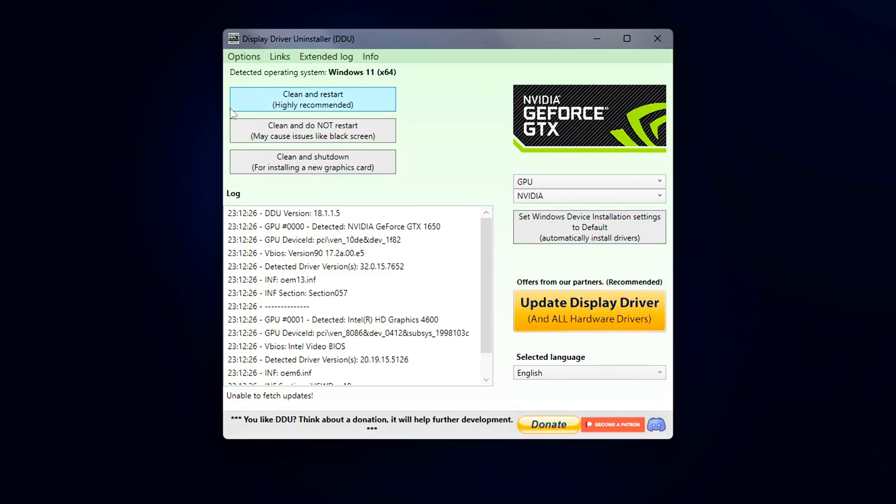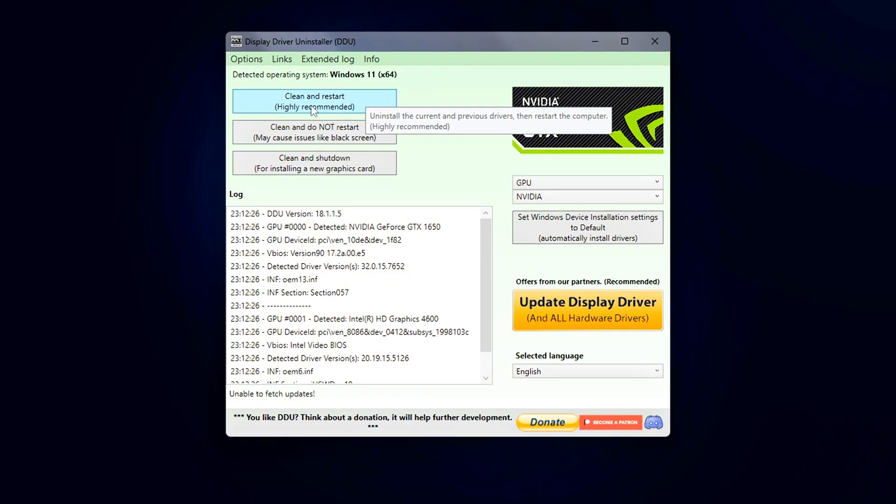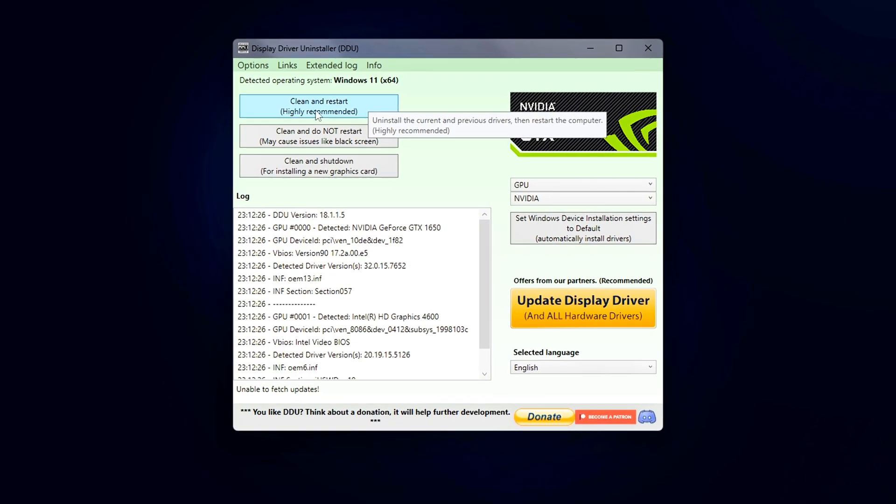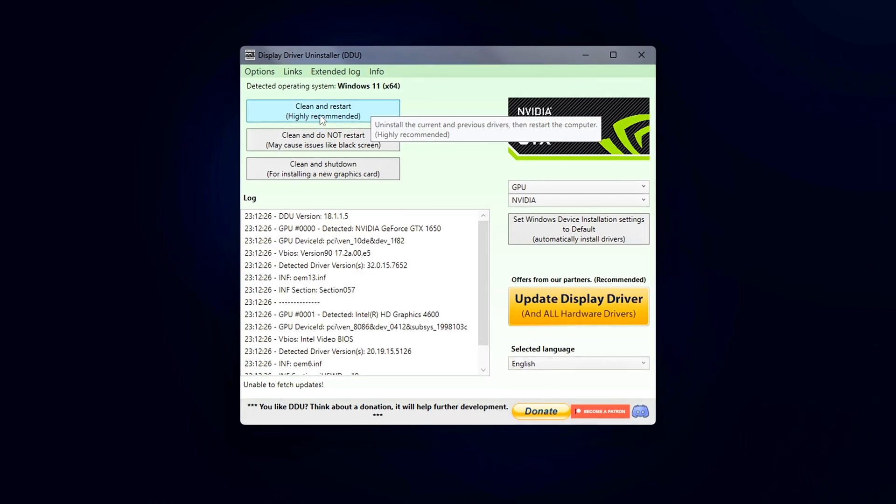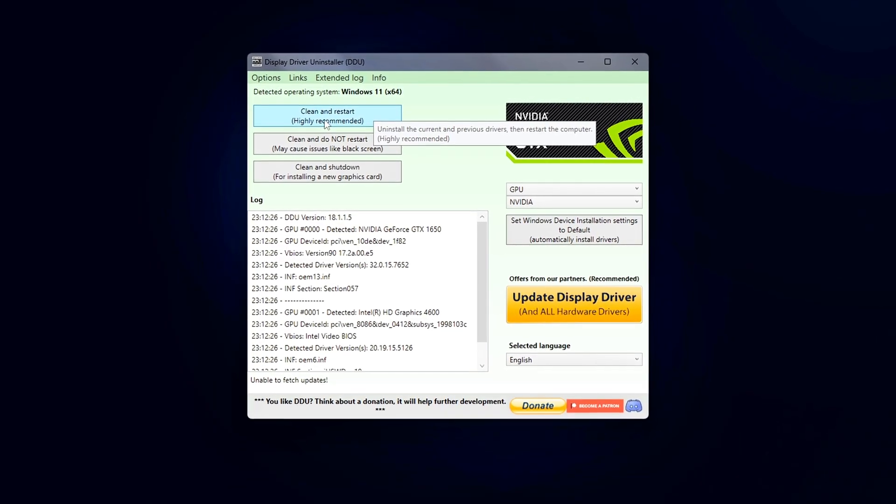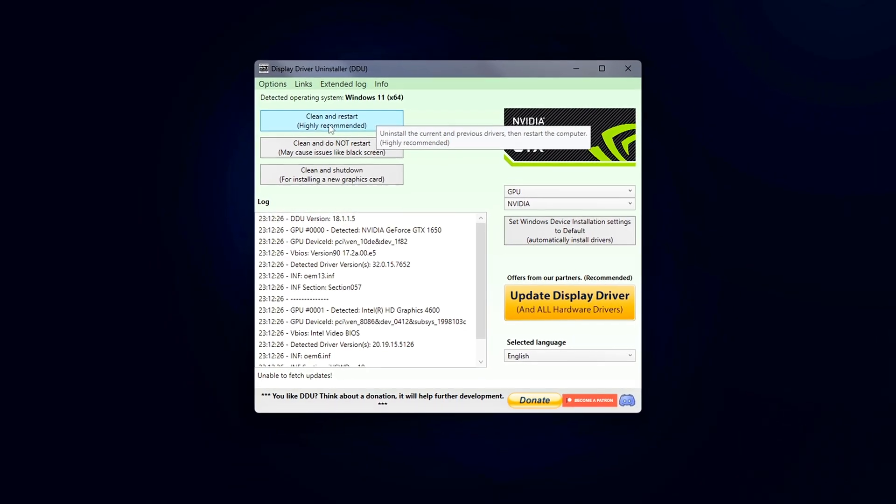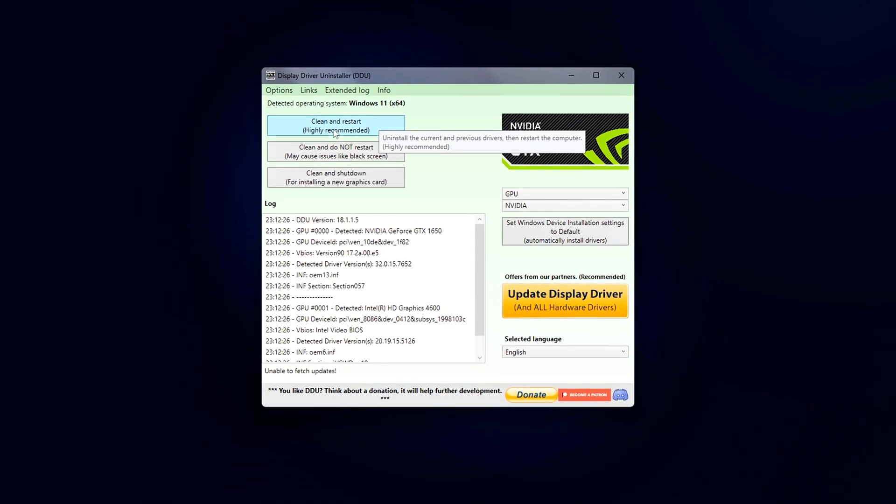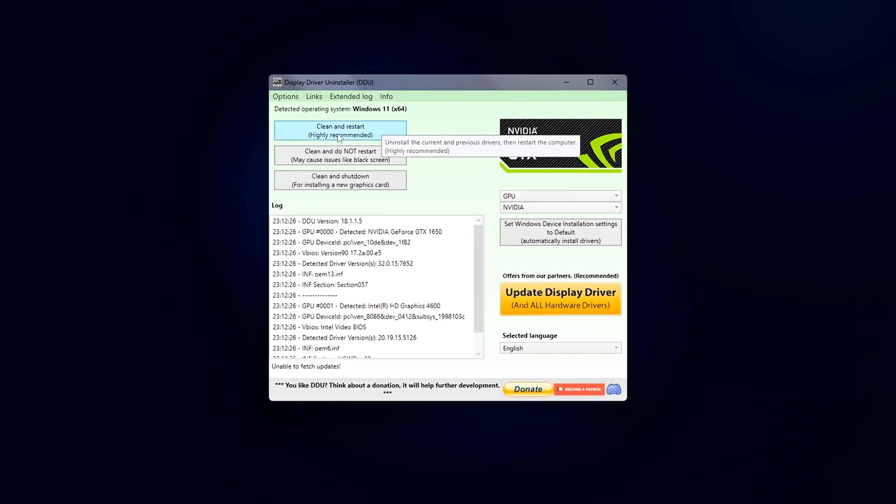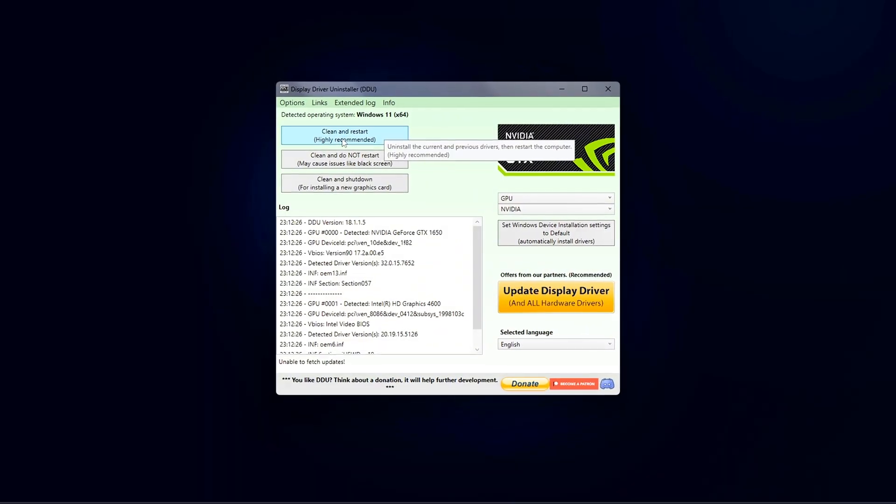DDU will now begin removing everything related to your current NVIDIA driver: display drivers, registry entries, system files, and any leftover profiles. When it's done, your system will automatically reboot into normal mode.